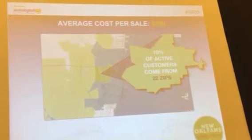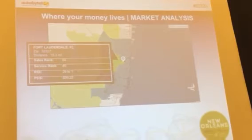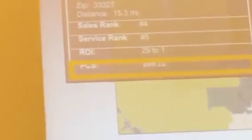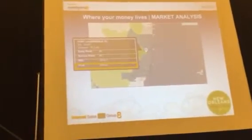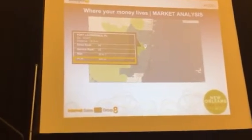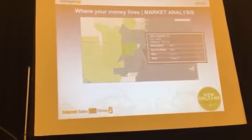This is the way you start to break down your exact customers from your DMS to understand where your most profitable customers live. Take two specific zip codes: one is 15 miles from the dealership, ranks number four in sales and number five in service, has a 29-to-1 ROI, and costs $99 to sell a car. That's a zip code you definitely want to advertise heavily — it's in the green map.